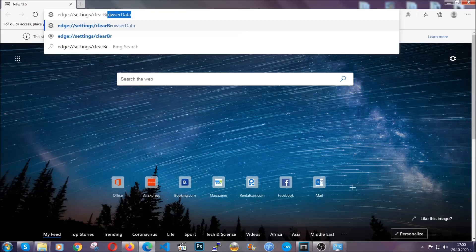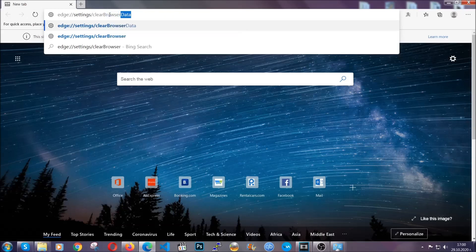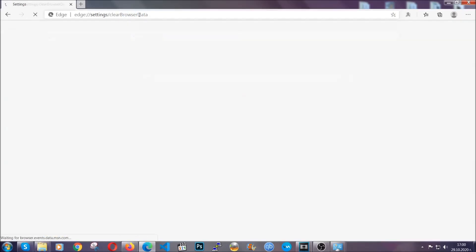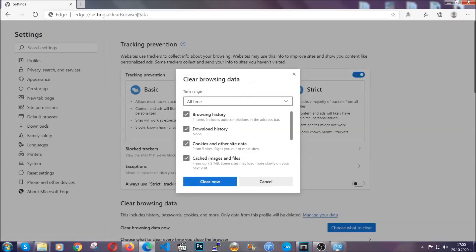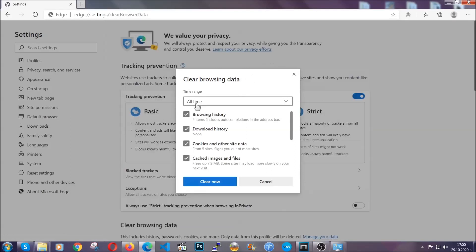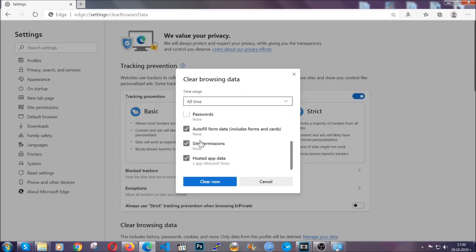This is also going to take you to a very similar to Chrome window because Edge is based on Chrome. You're going to select all time, you're going to tick everything besides passwords and you're going to clear now.